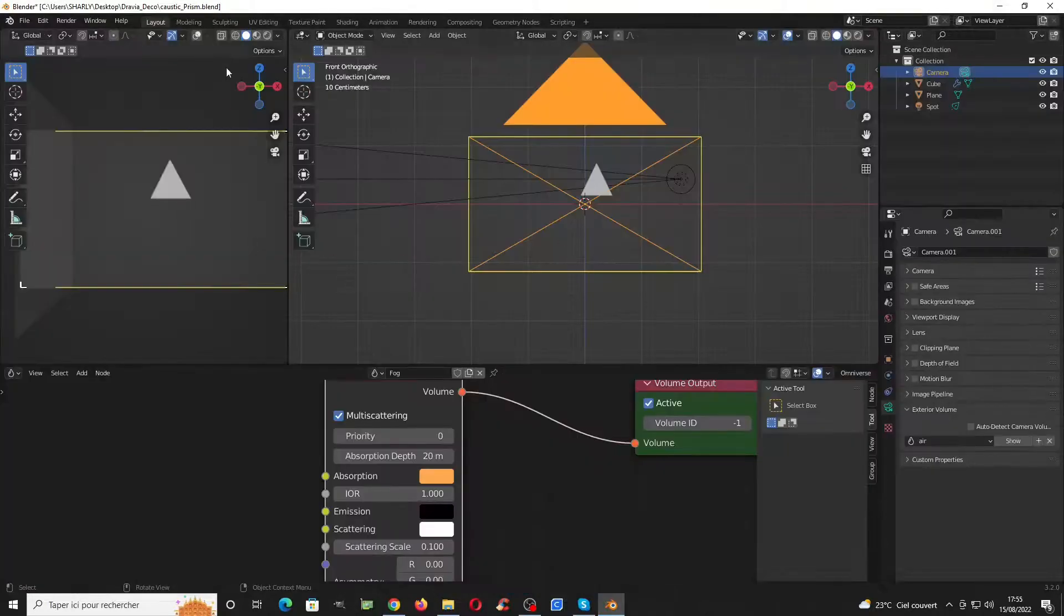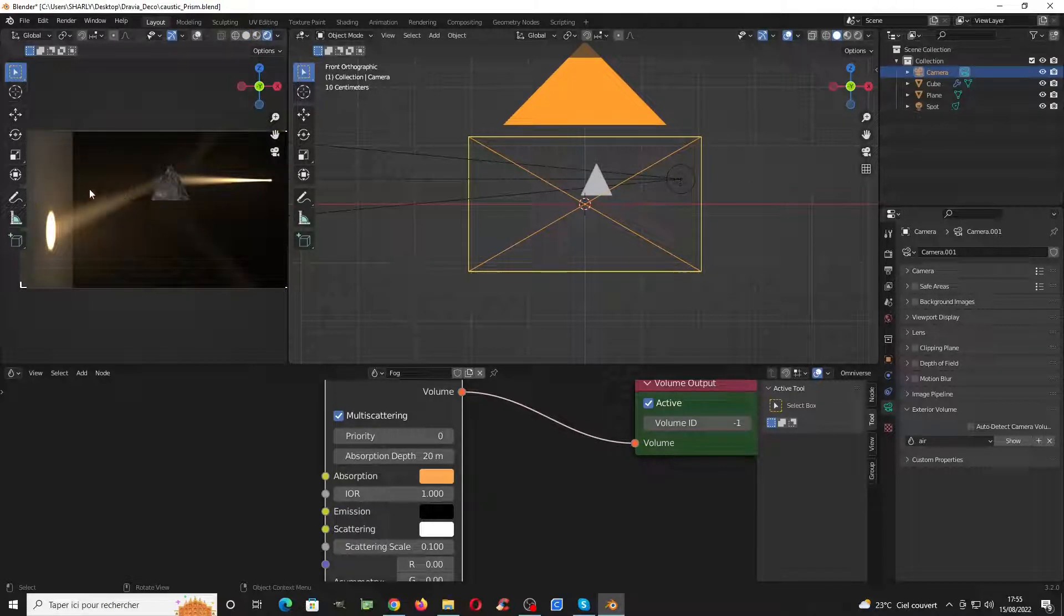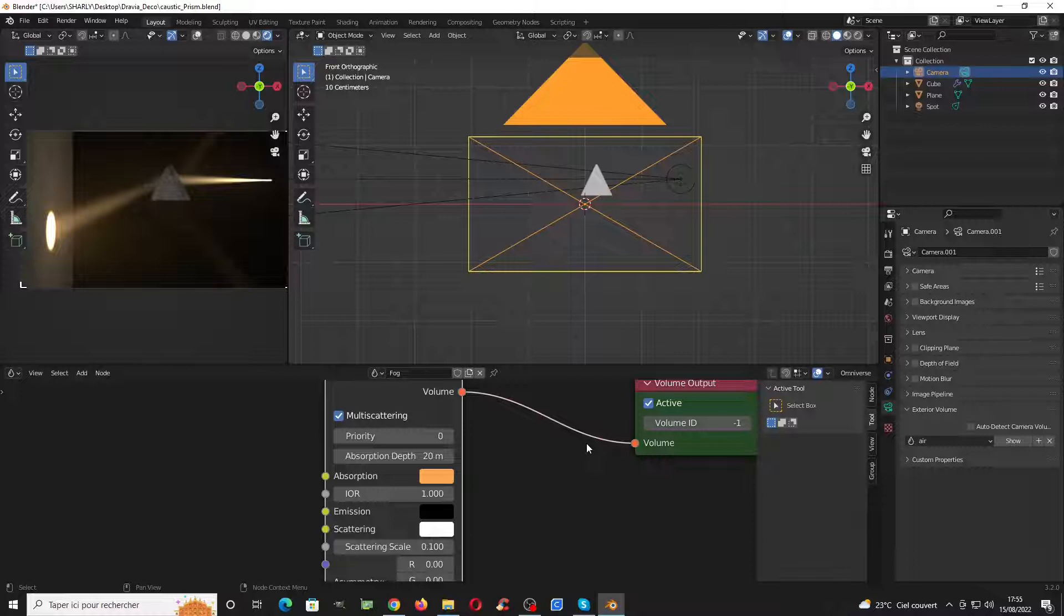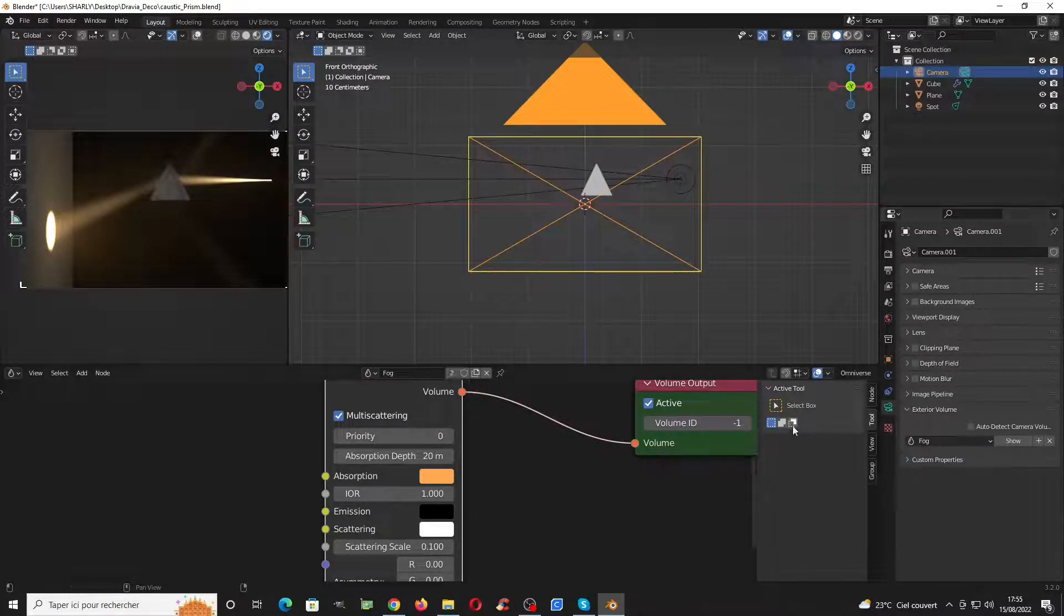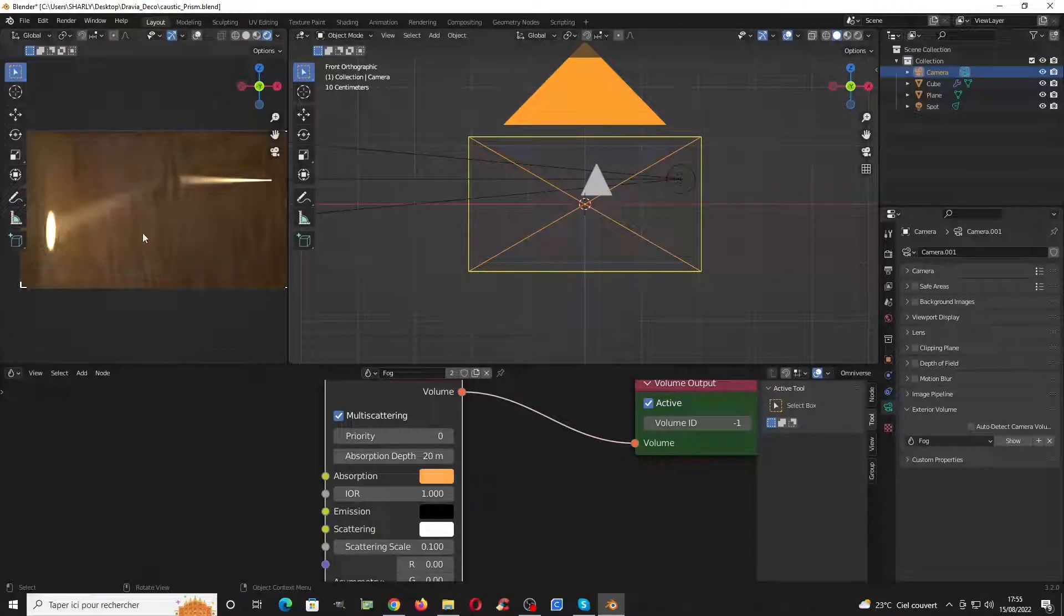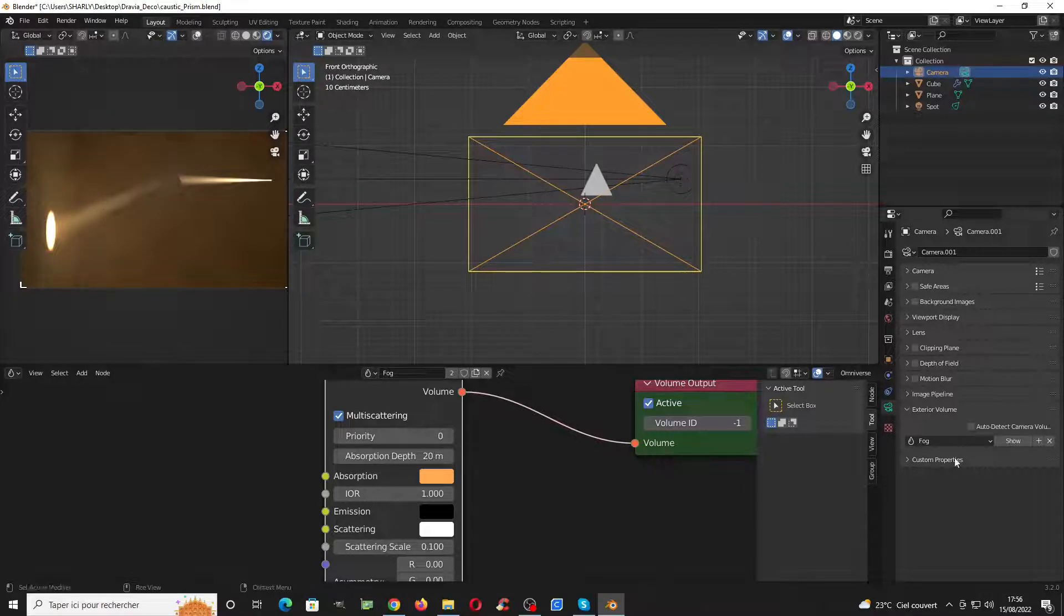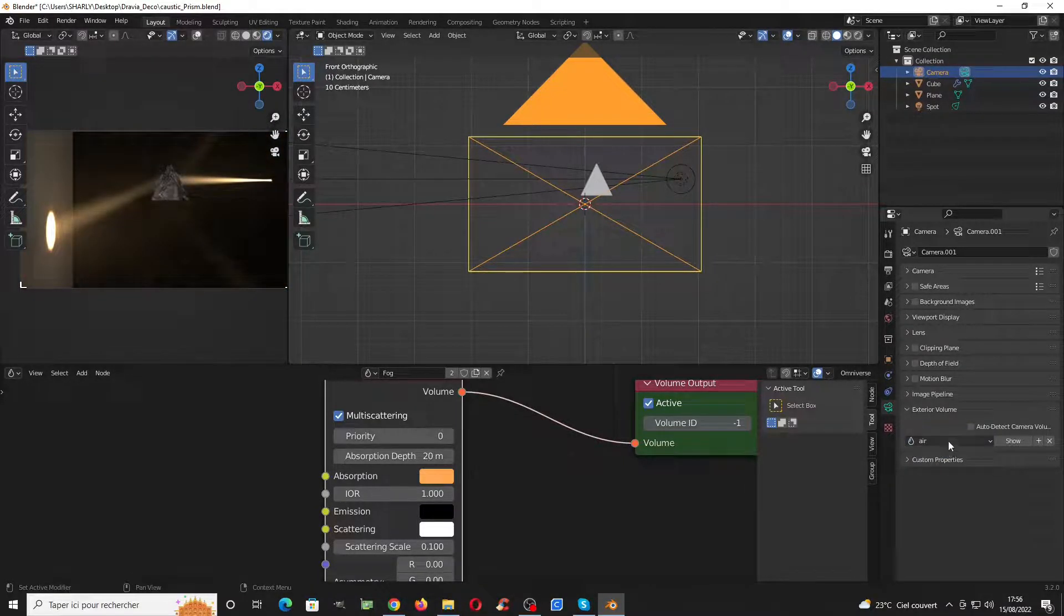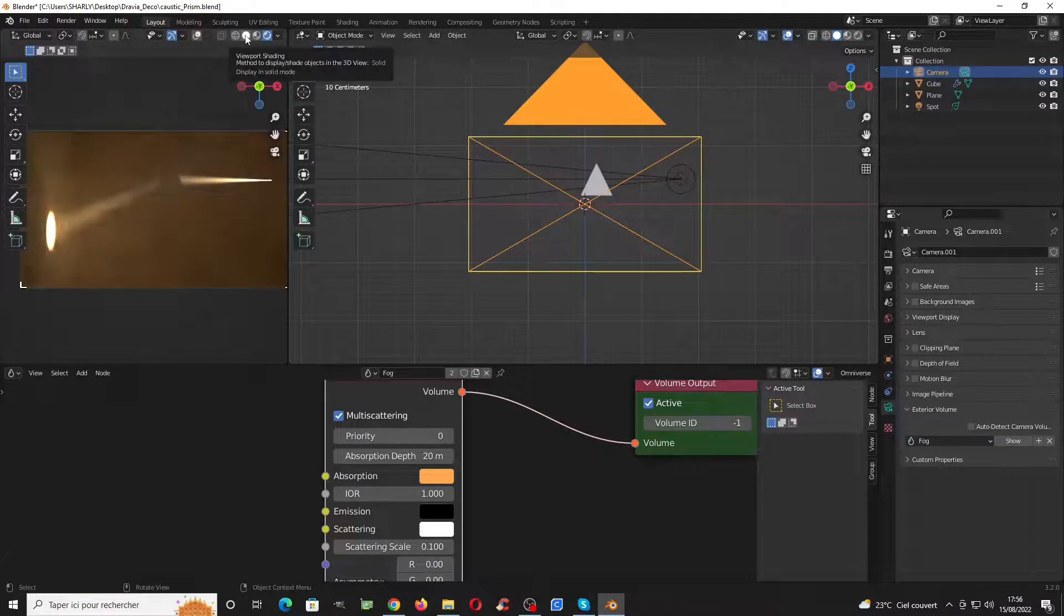One more thing I want to tell you is that currently we have this look, but if you also want to have your camera looking in there and see the fog, you can just switch from air here to fog and relaunch the render. You will see that the camera is also affected by the fog here. So this is the principle.